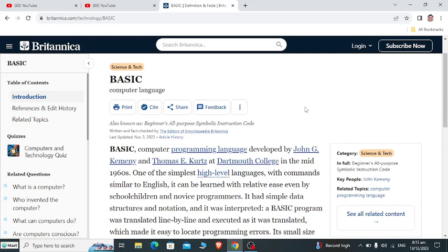Good day everyone, welcome to my channel. In this video we will talk about what is BASIC programming language.